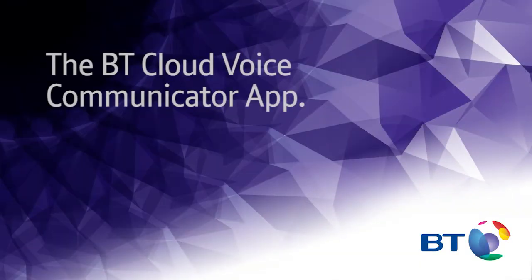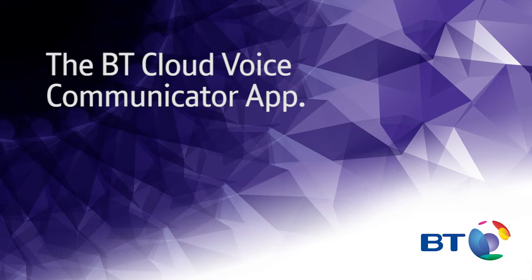Hello and welcome. This short video will help you get the best from the BT Cloud Voice Communicator app when used on your computer. We'll take you through the essential tools available and the benefits to your business.